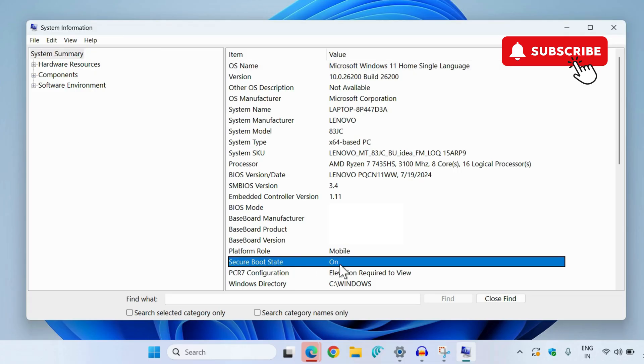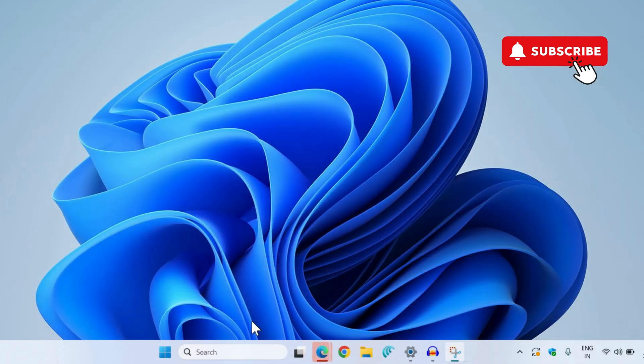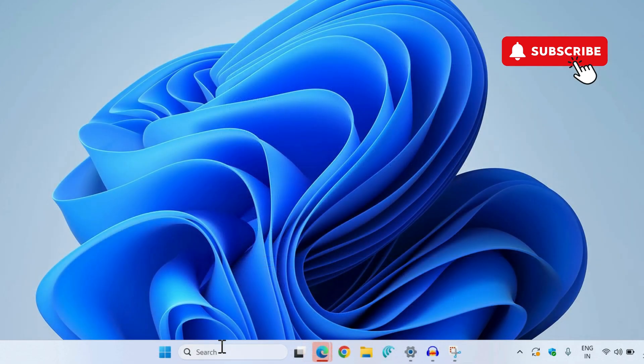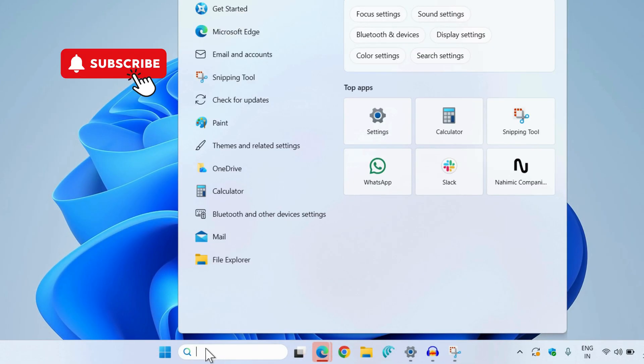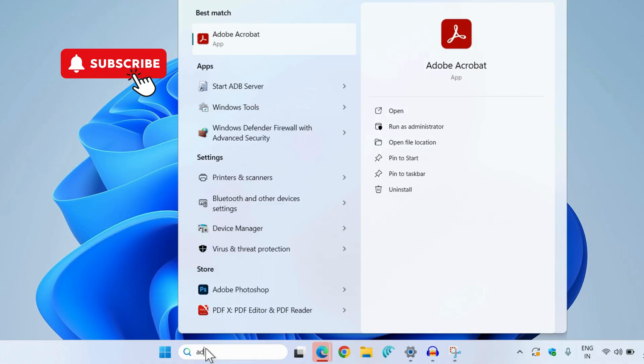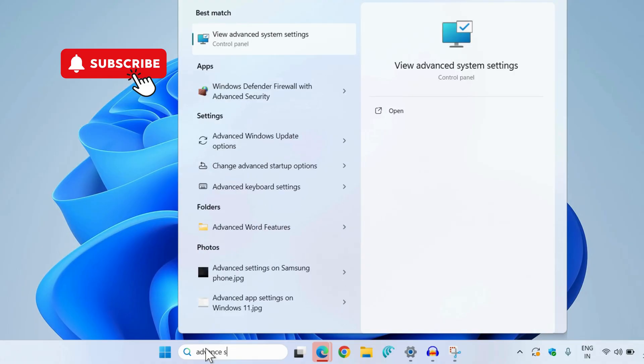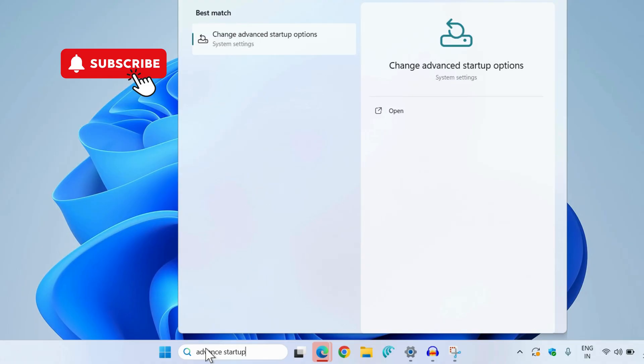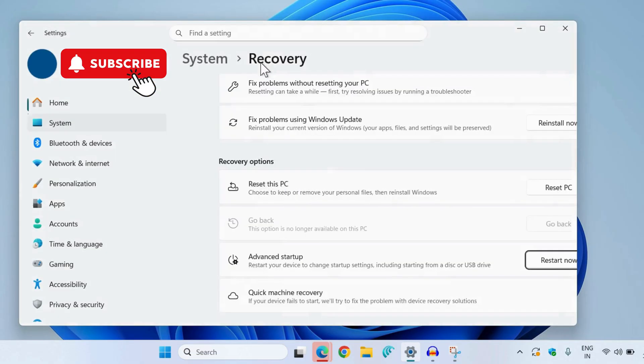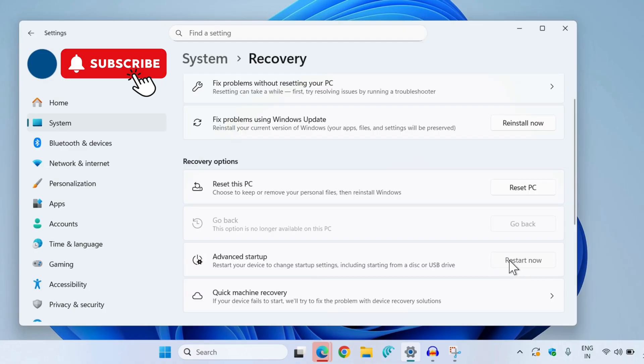For this, head to the search menu and type in advanced startup. Now select the change advanced startup settings option. In here, click on the restart now button.